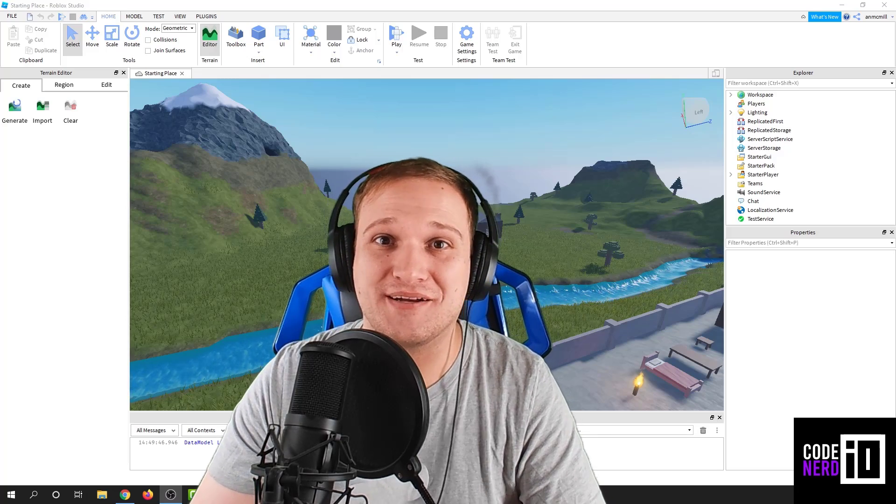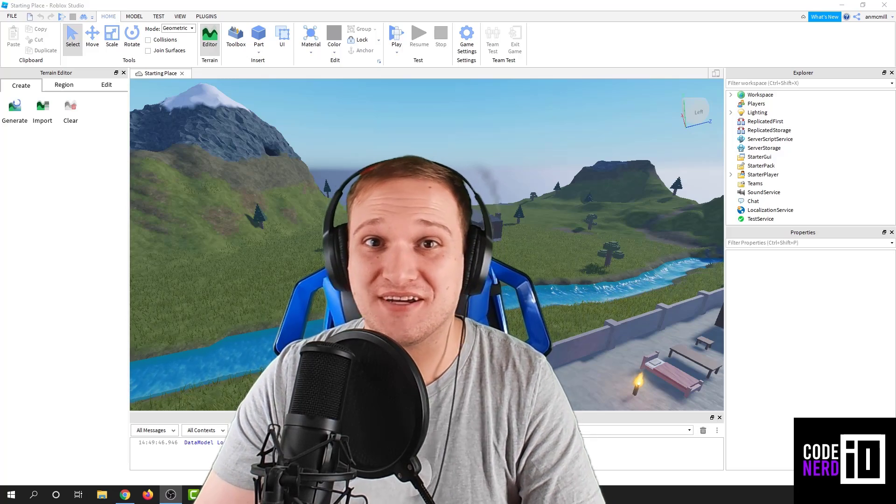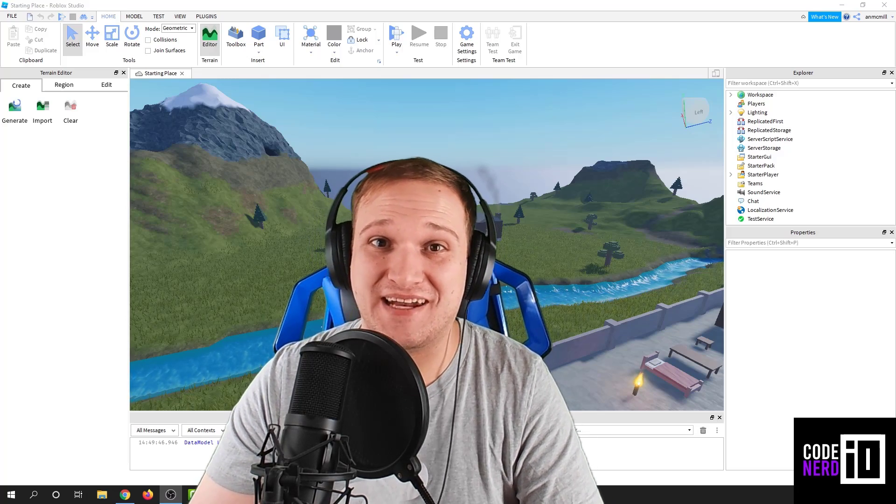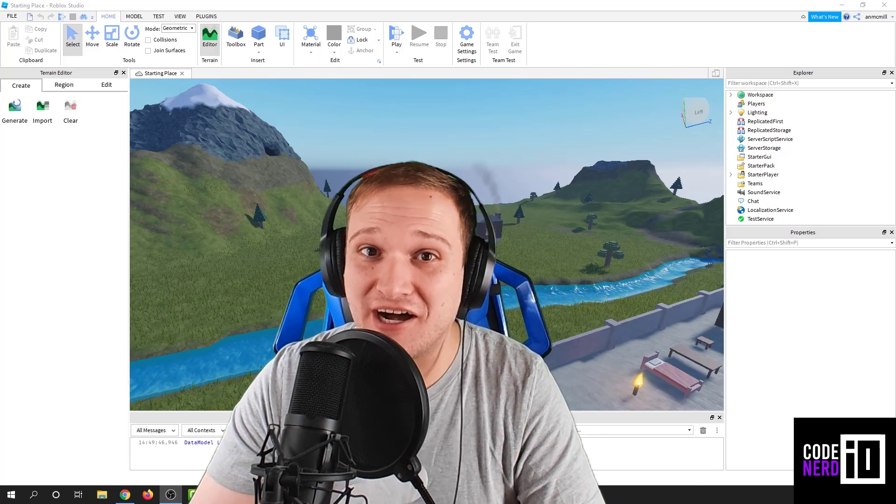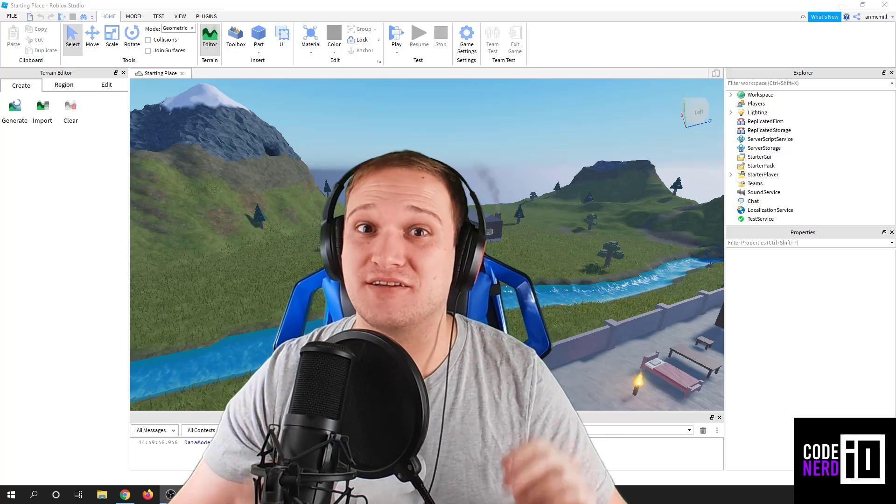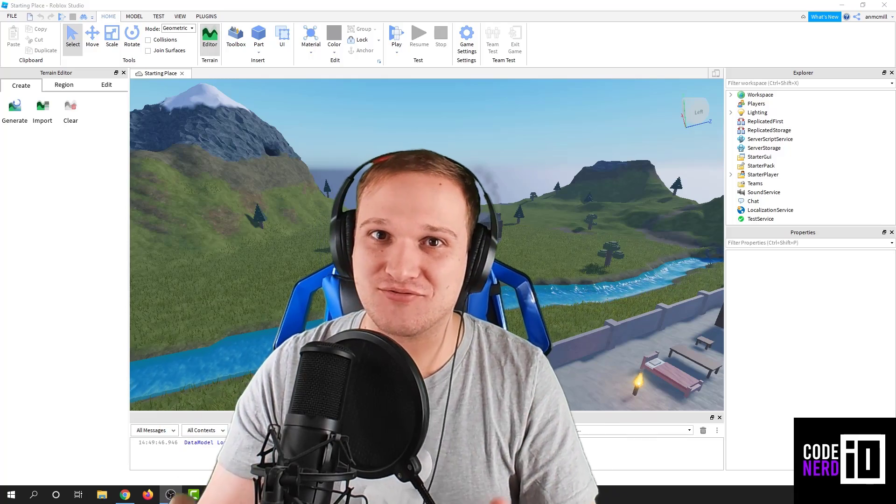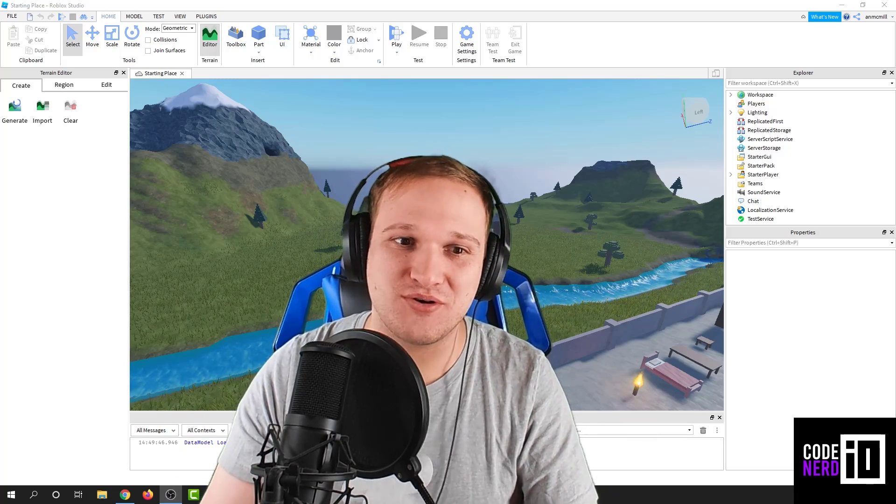Hello everyone, Andrew here, and today we're going to look at how to change the color of the terrain in Roblox Studio.